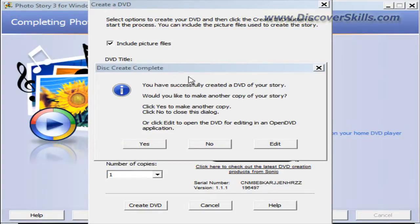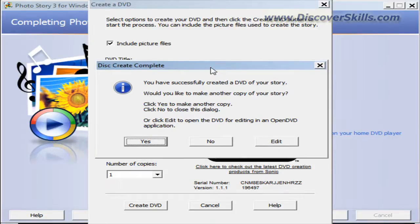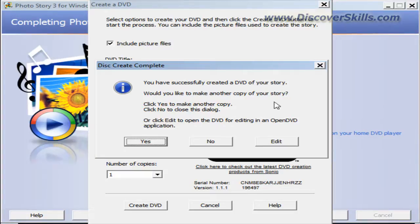The DVD creation is over with. Now I've got a small screen that says you have successfully created a DVD of your story. Would you like to make another copy?